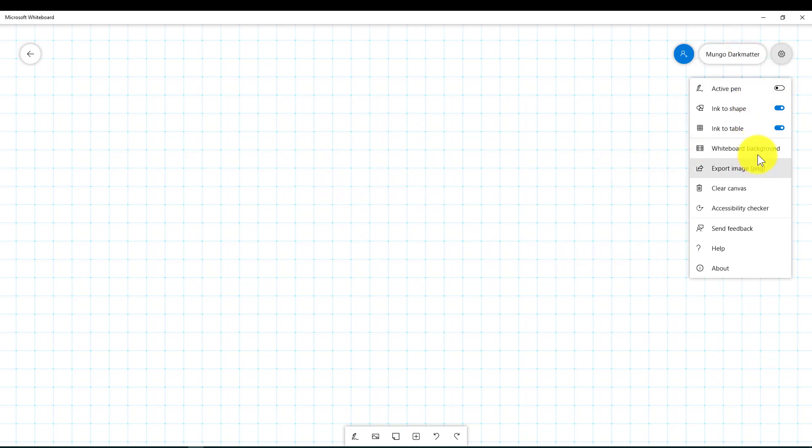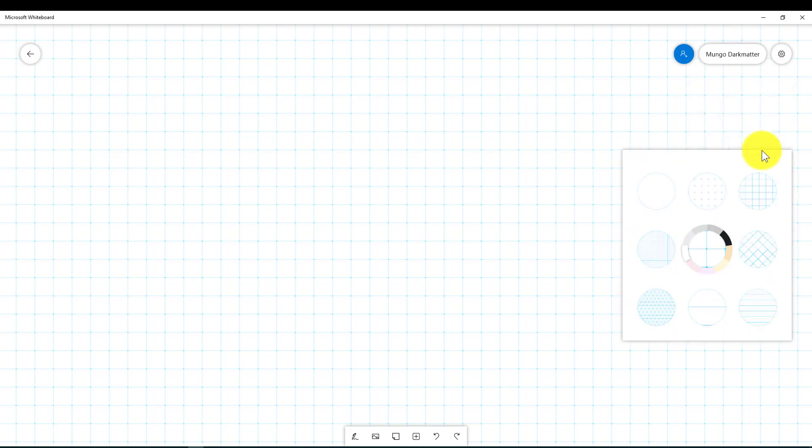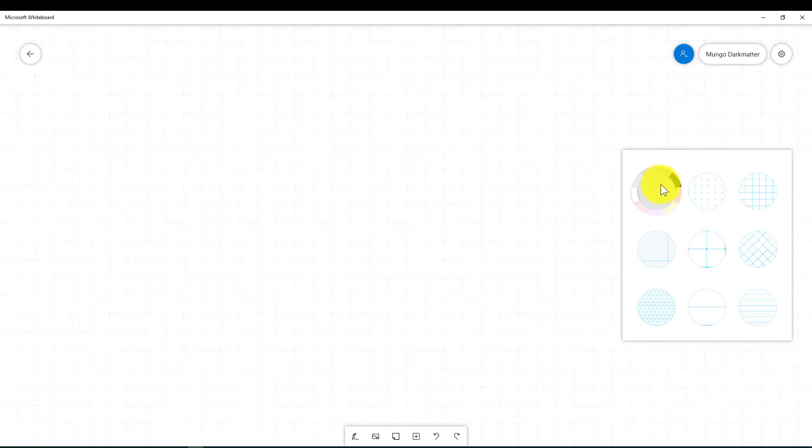We're actually going to skip down first to where it says Whiteboard Background. I'm going to click here. Now by default it's a white background, so let's select the white background. You can just have white or you can select any of these patterns.